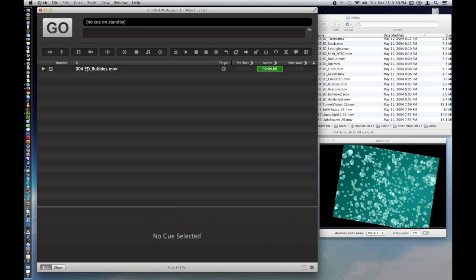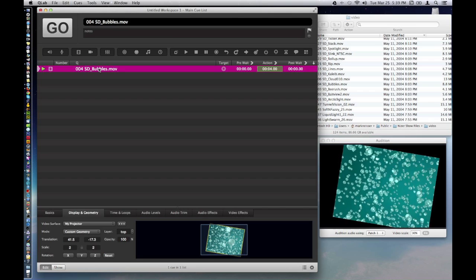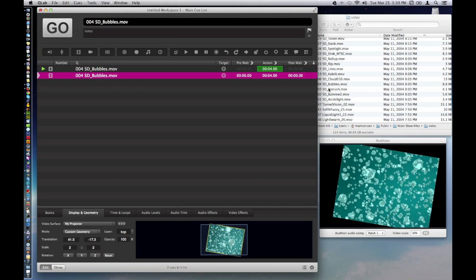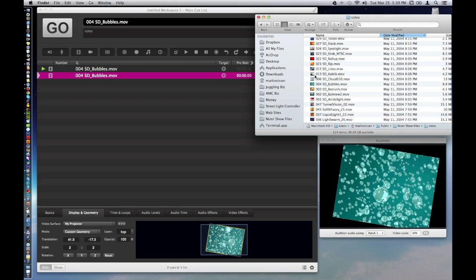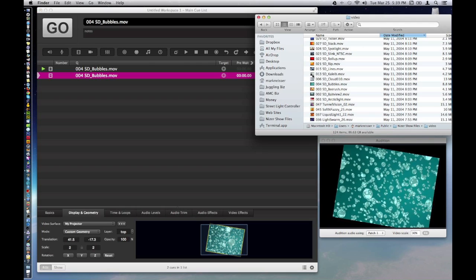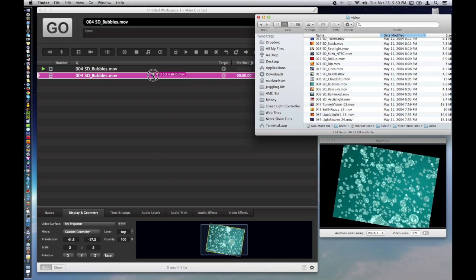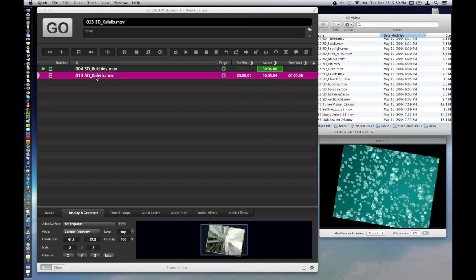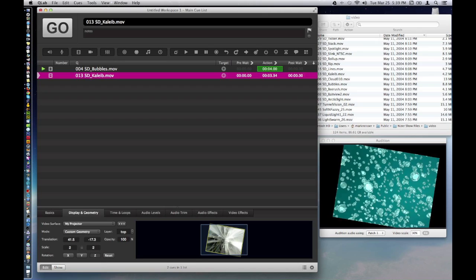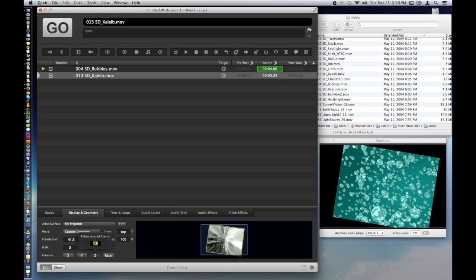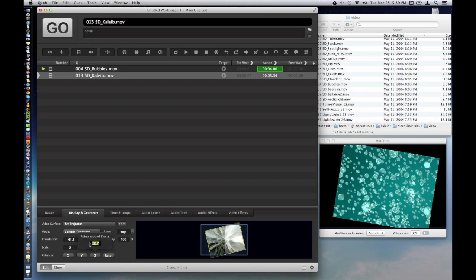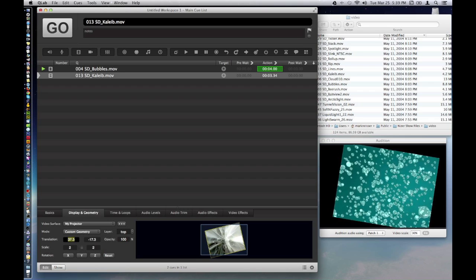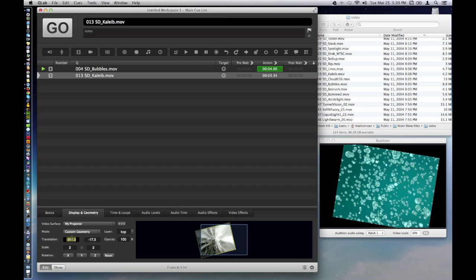I'm just going to copy this one because it already has the right video surface. And I'll just change the movie to a different movie. So we'll put in this one here. And the name self assigns to that. And we'll just move, change the z orientation slightly different. And we'll move it over a little bit to the side.